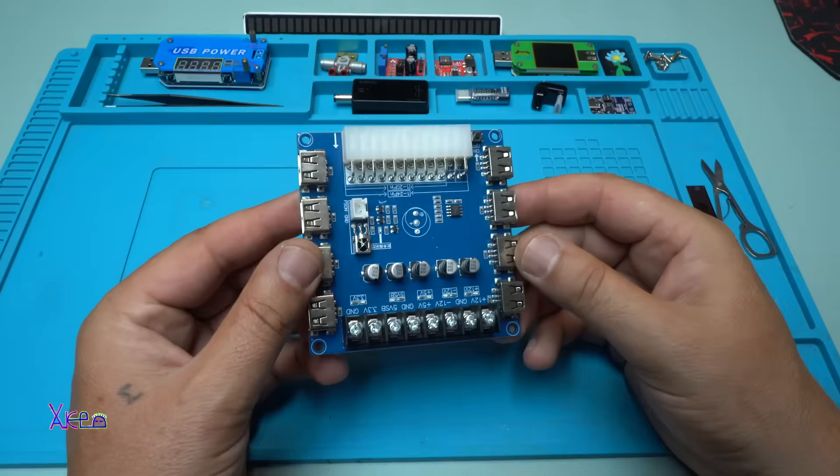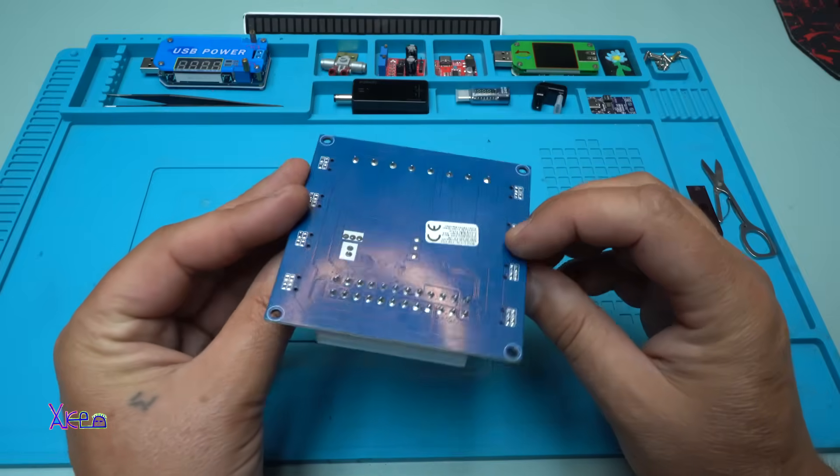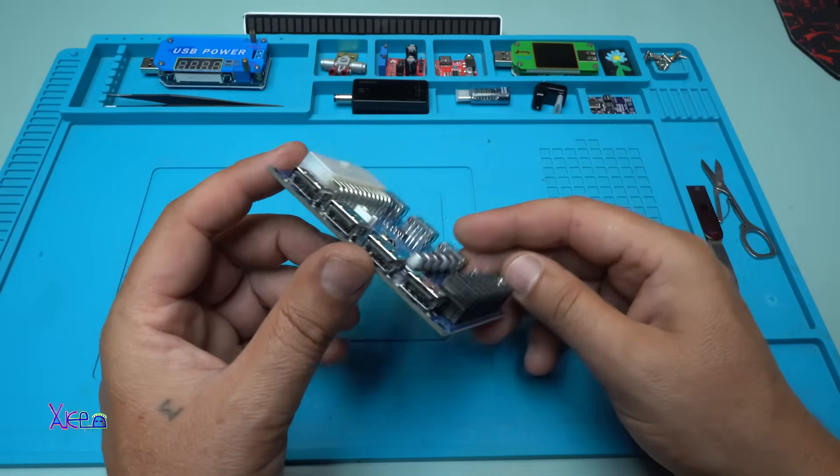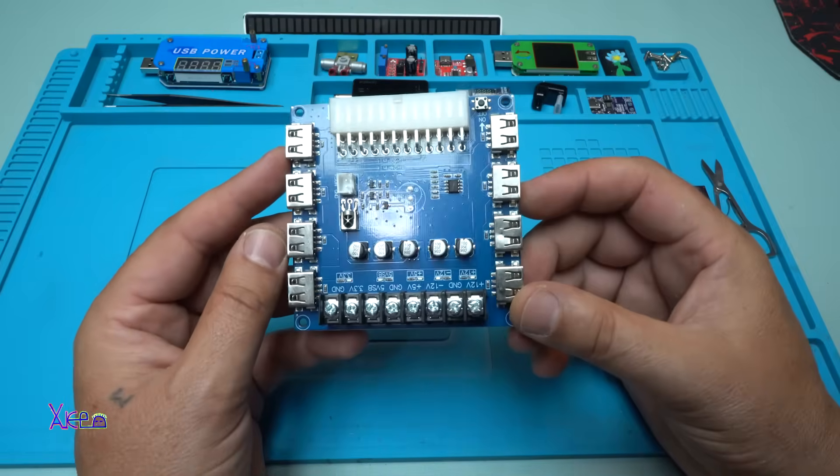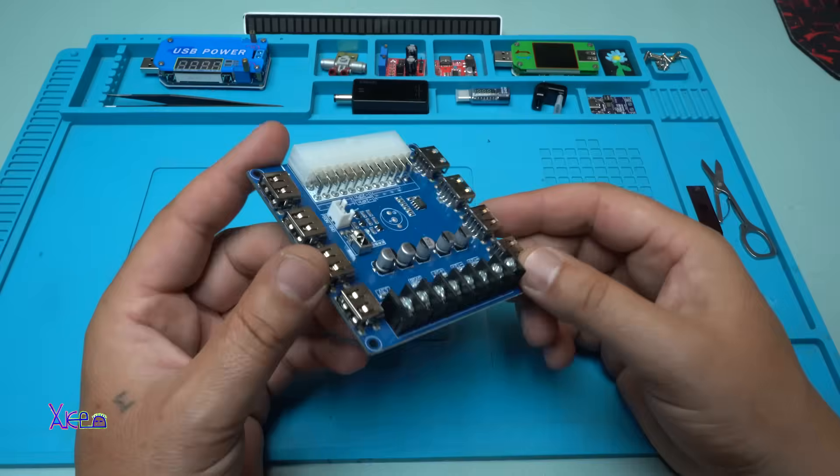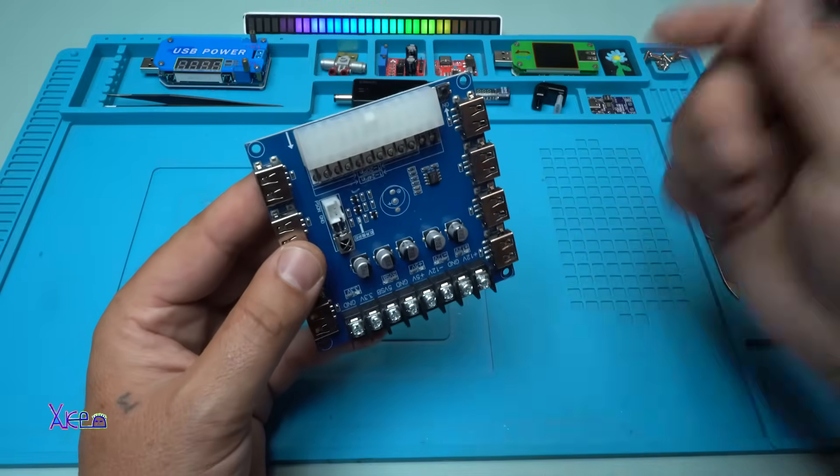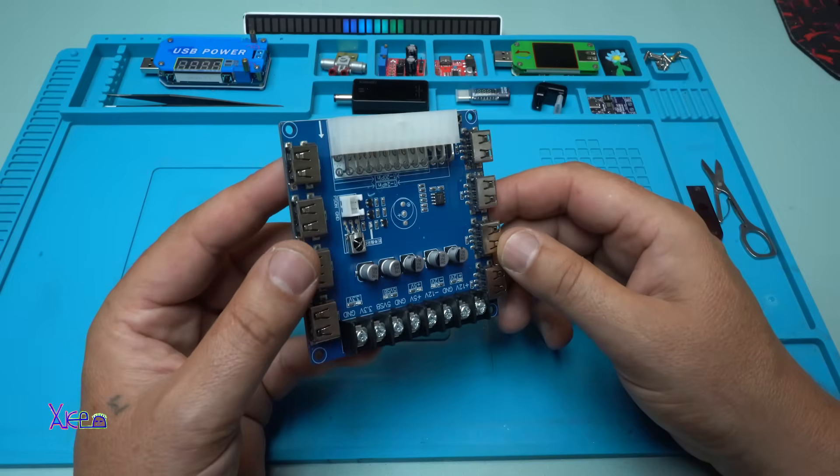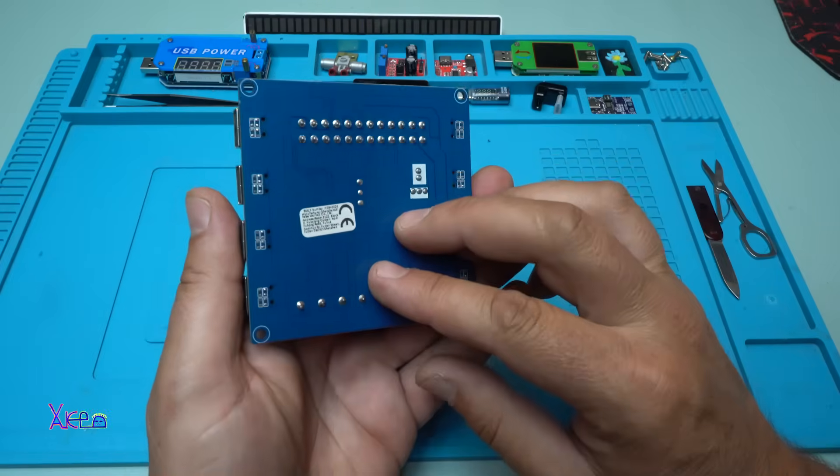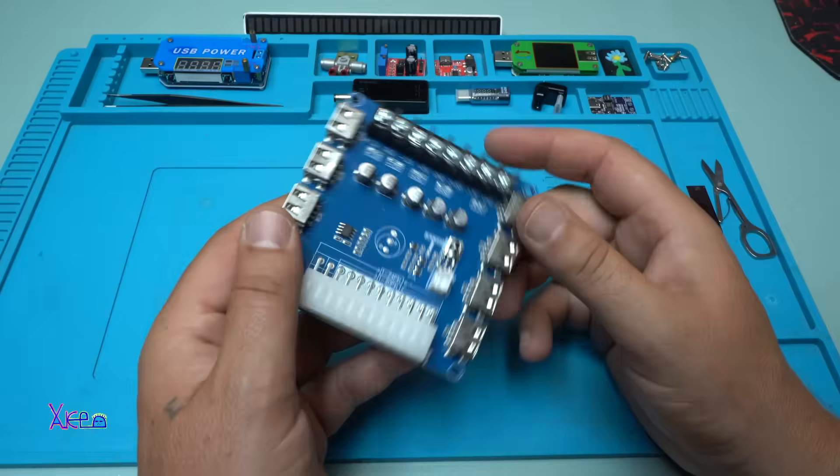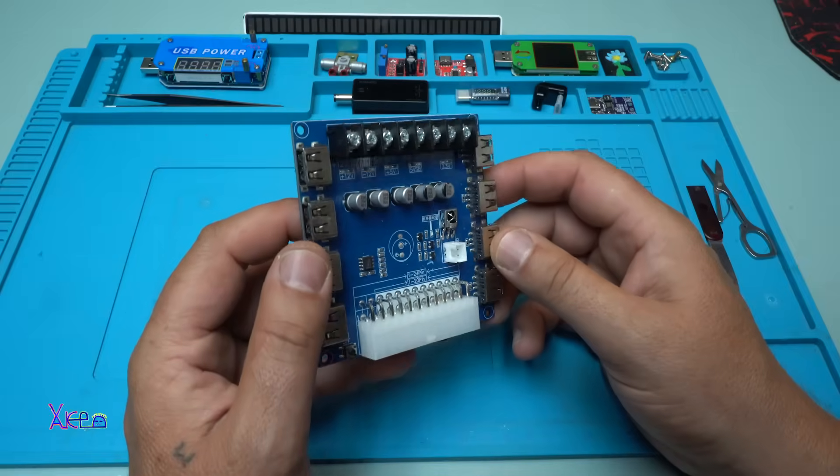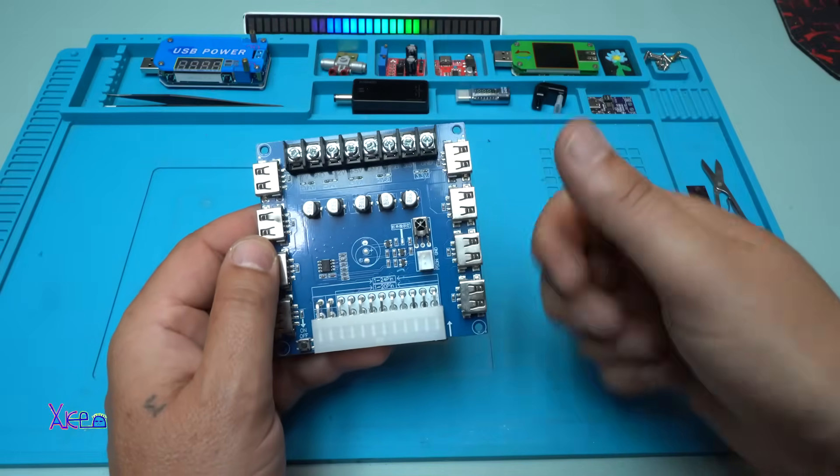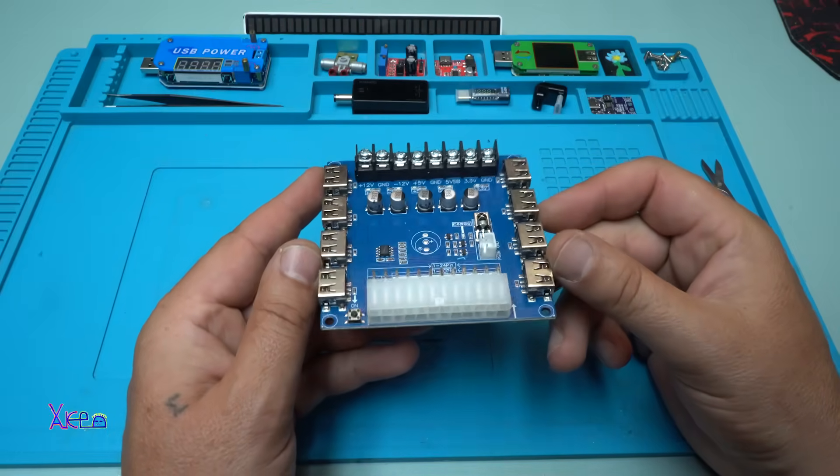Such a useful board module from AliExpress. This is a great find. I will put a link in description below so you can check it. Okay, if you like this video, please give a like, share, and subscribe to my channel.